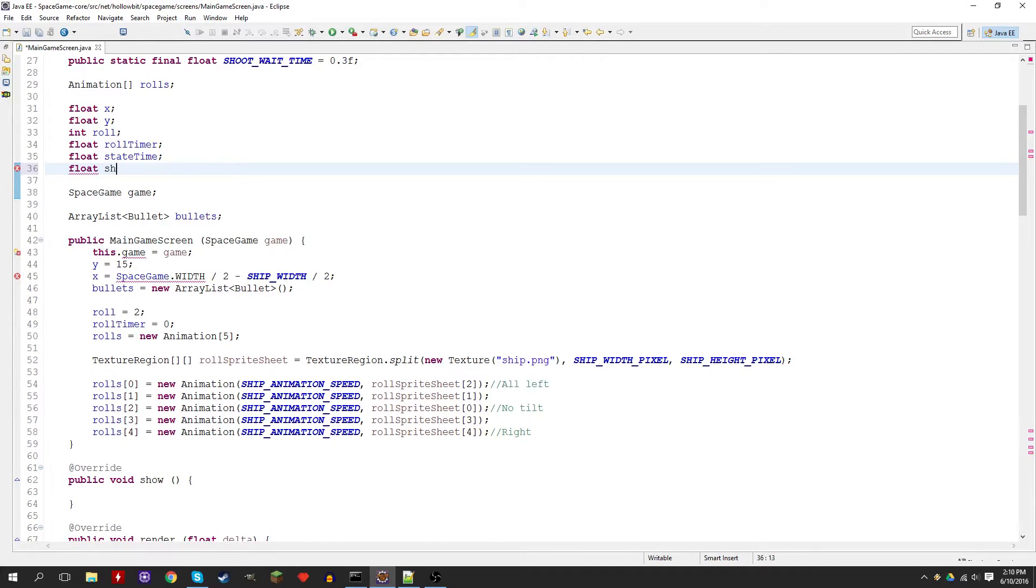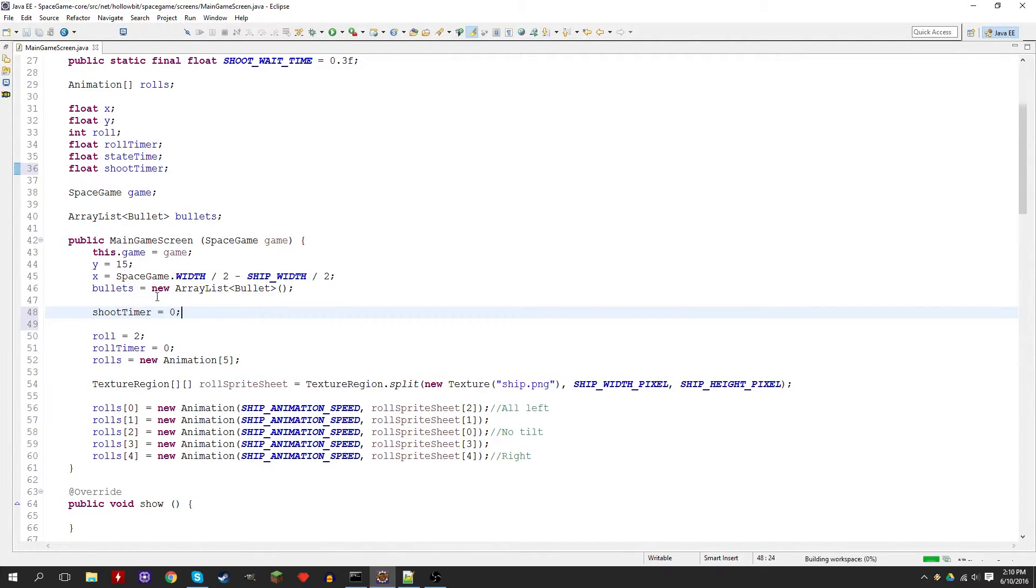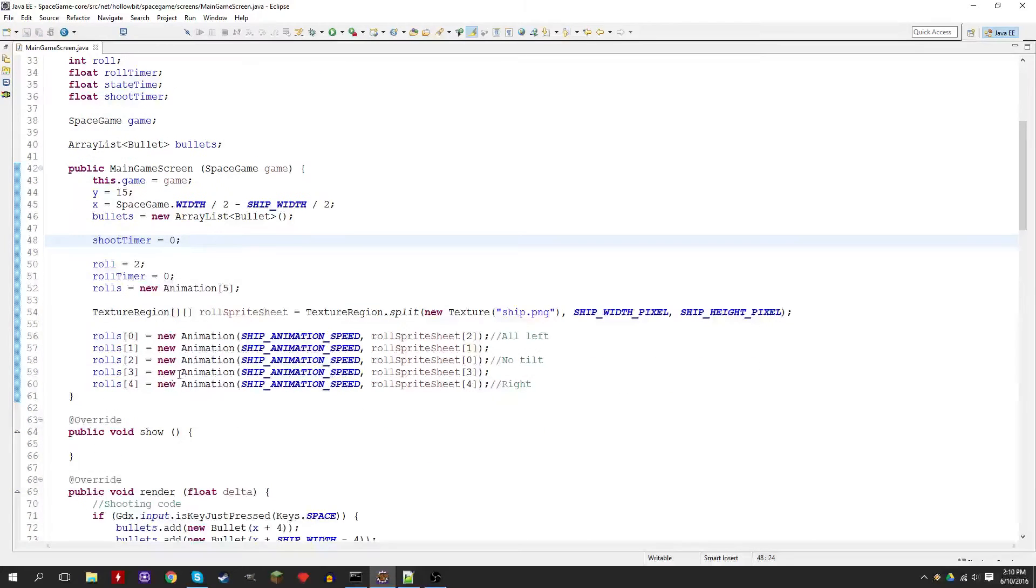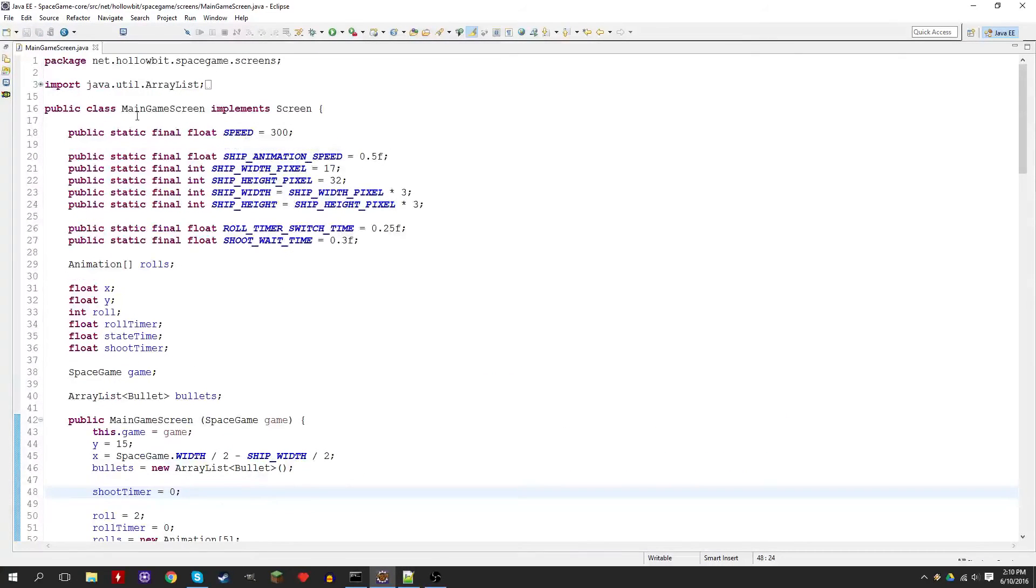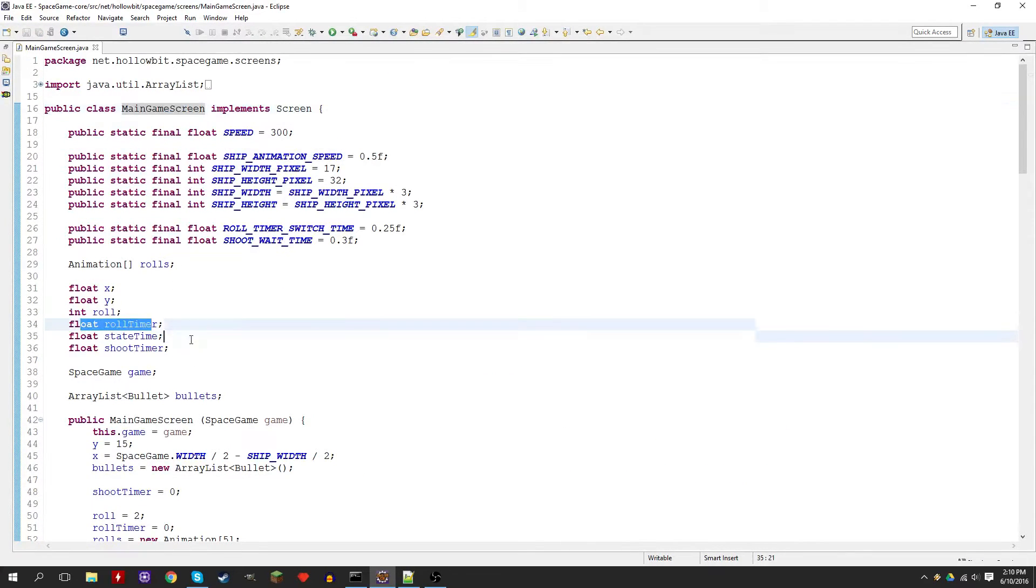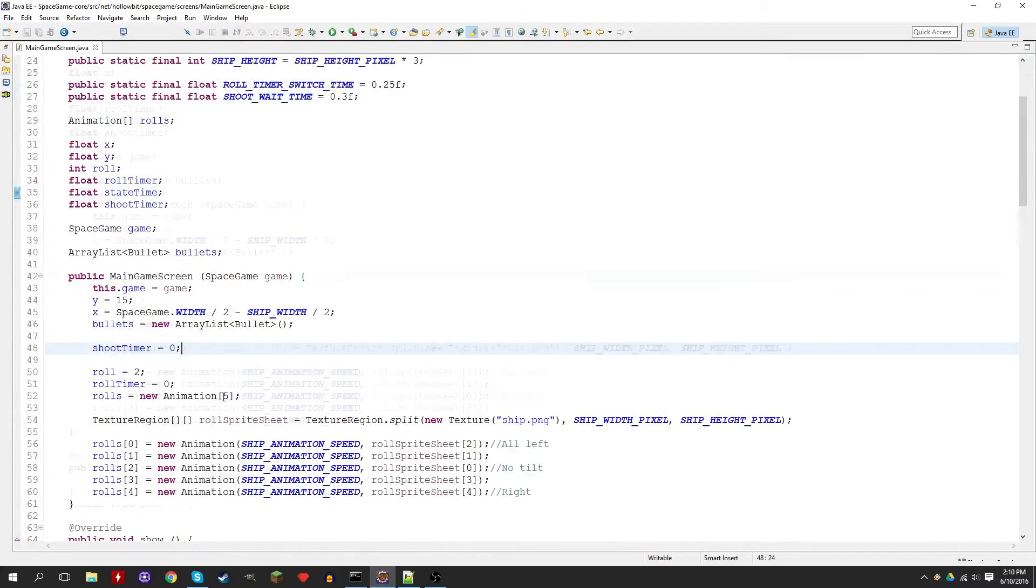And in the constructor we'll set shoot timer to 0, just like we did with roll timer. When we first create the main game screen object, roll timer is set to 0 by default.